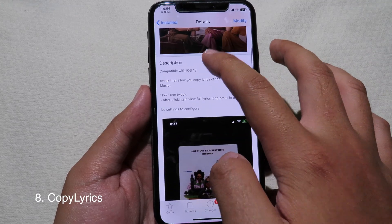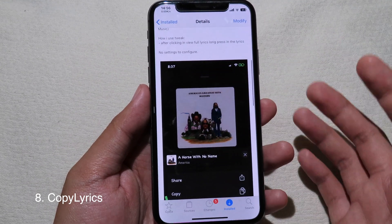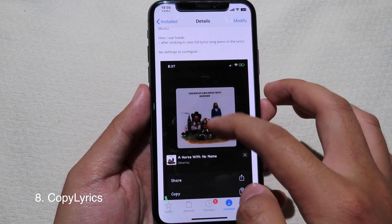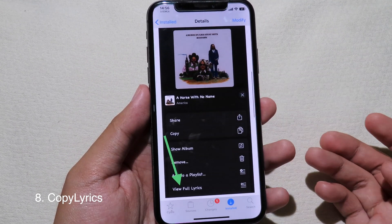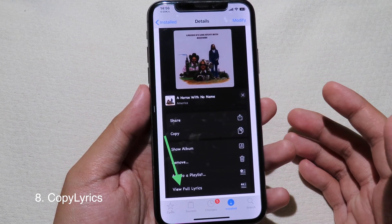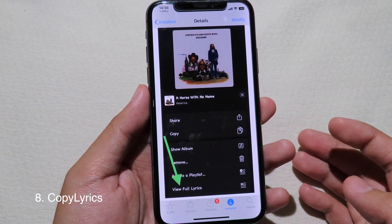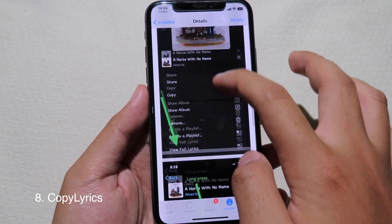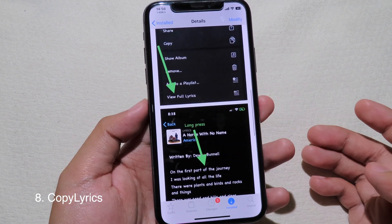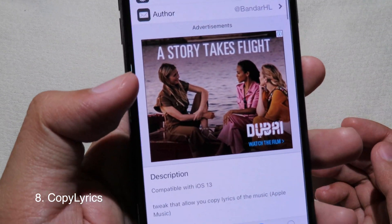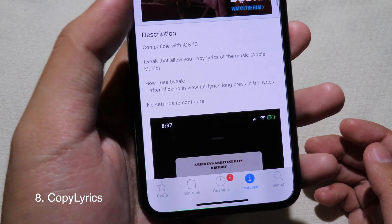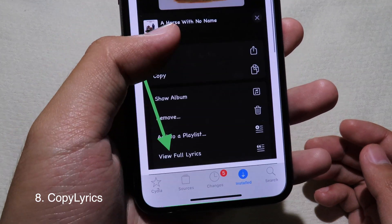Copy Lyrics is a tweak that allows you to copy lyrics from the Music app. I cannot demonstrate it because I don't have music in my library, but you can follow the description and images to see how to copy lyrics.